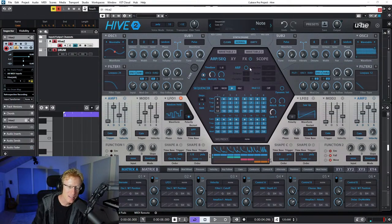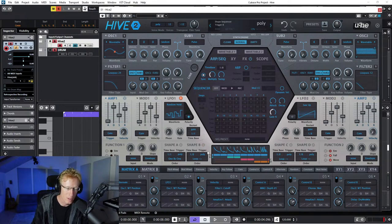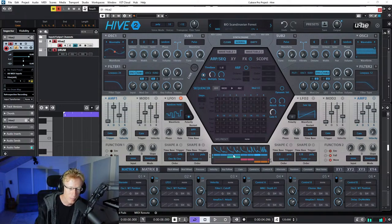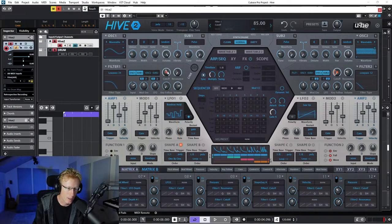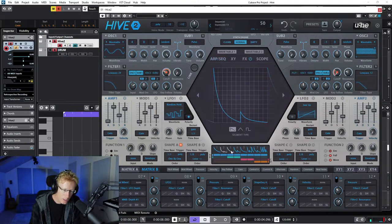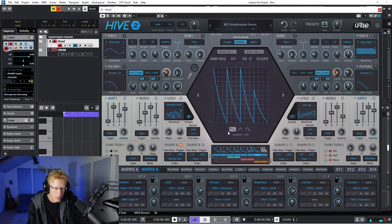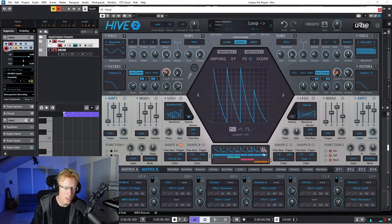Other things you can do to modulate stuff - let's use this shaping thing here. You can see it looks very cool, and as I'm playing, it just moves around. What I can do is use this to modulate things - for example, I can modulate the cutoff with it, click and drag it up, and you see that when we click we get those shapes. Every time we play something it just keeps on moving.